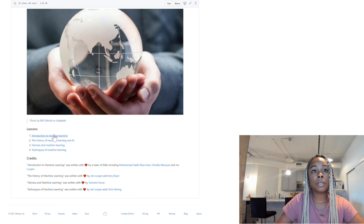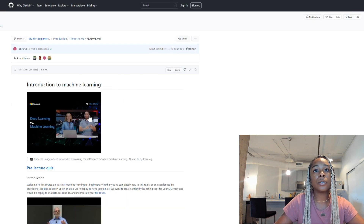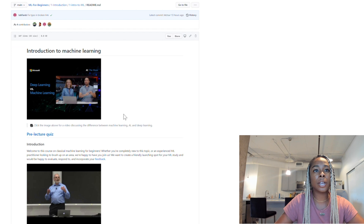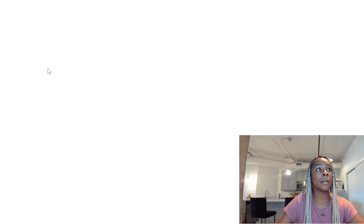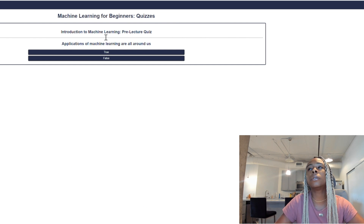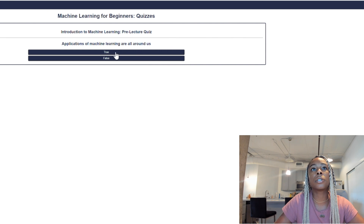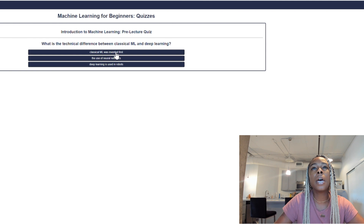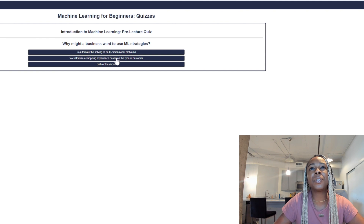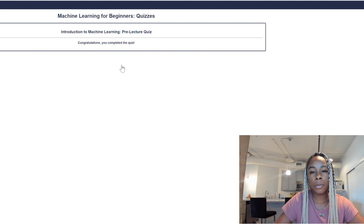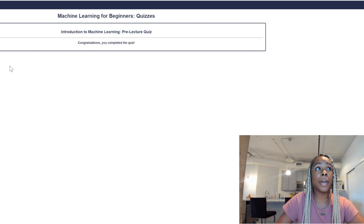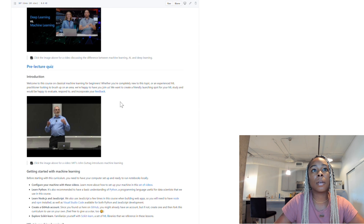Let's click into this first lesson — the introduction to machine learning. There's a video here from the AI Show, make sure you check that out. Let's take a look at the pre-lecture quiz. It asked: 'What is the technical difference between classical ML and deep learning?' — I'm going to say the use of neural networks. And 'Why might a business want to use ML strategies?' — we're going to say 'both,' because nine times out of ten if they give you the option to say both, it's both. I completed the quiz but I'm not sure if I got the answers right.